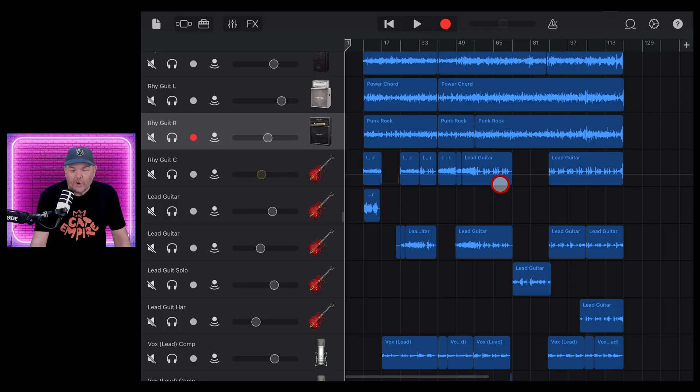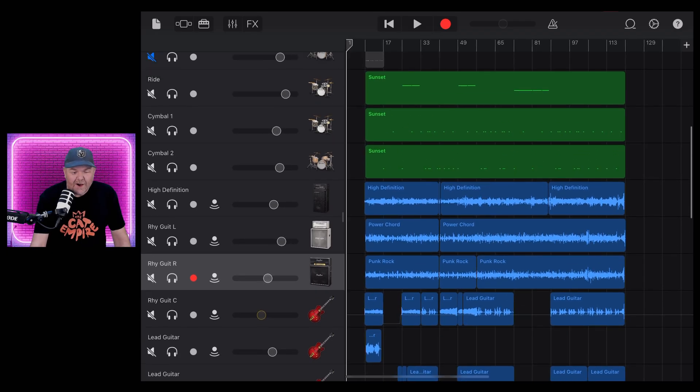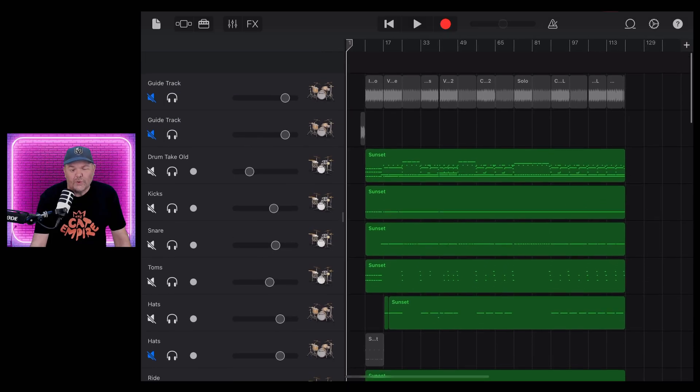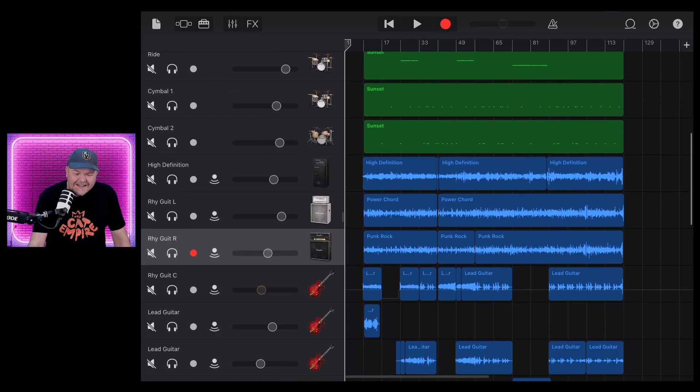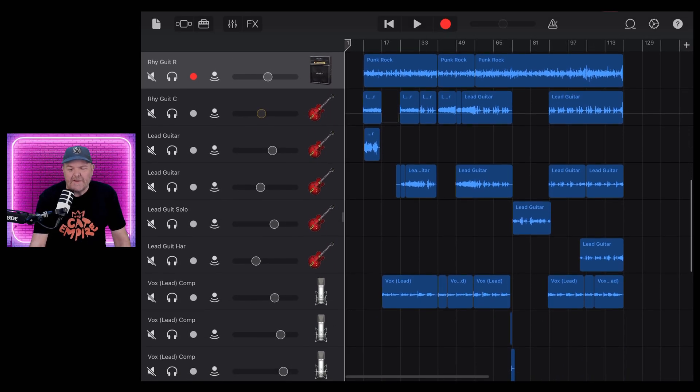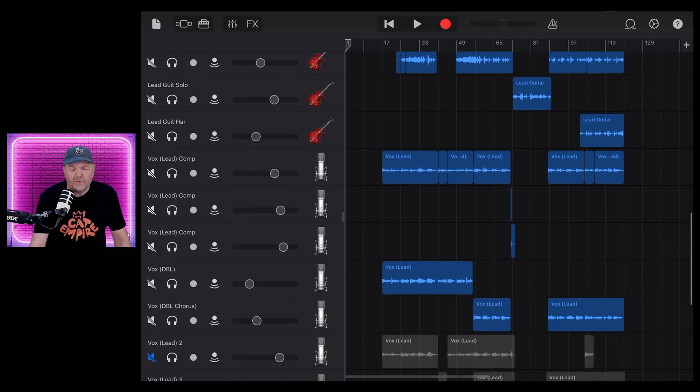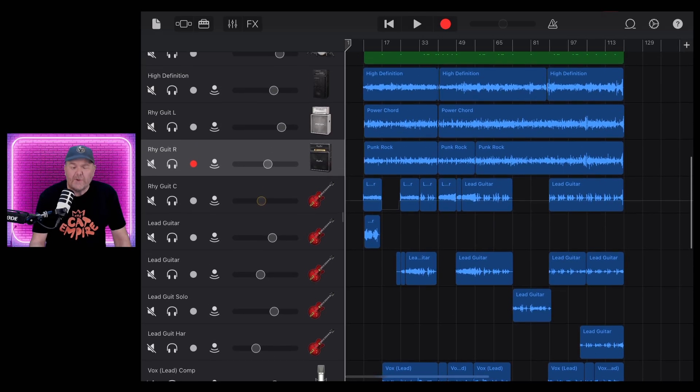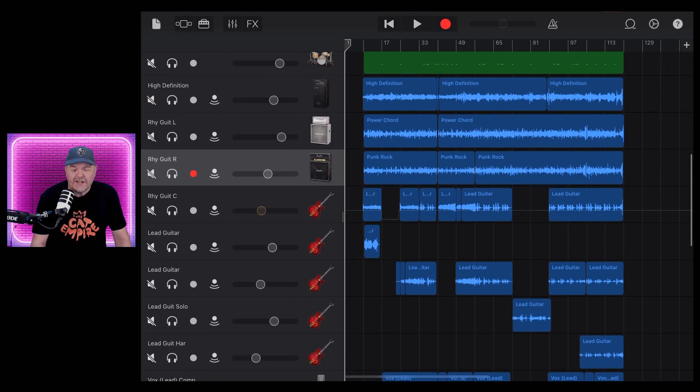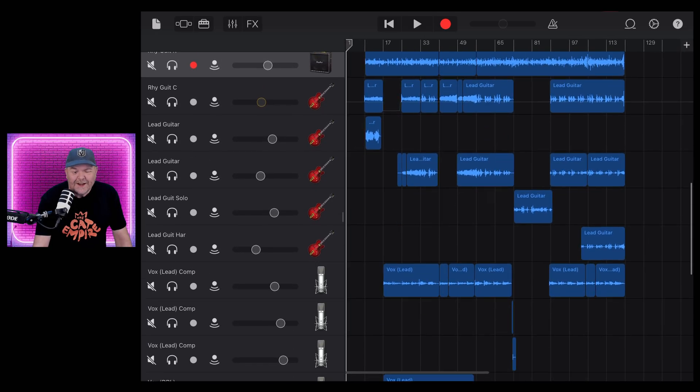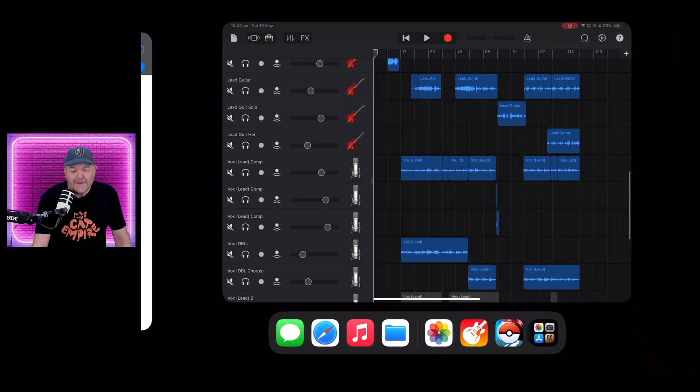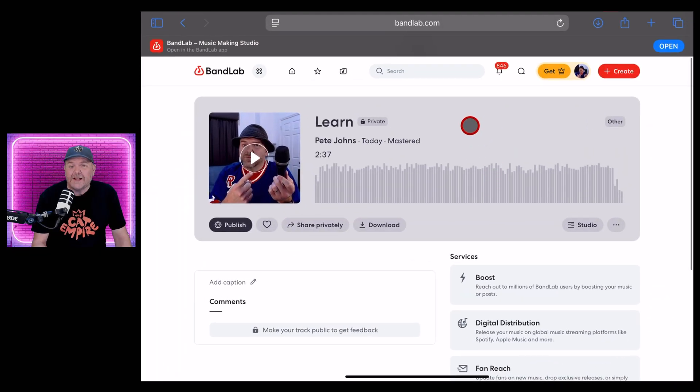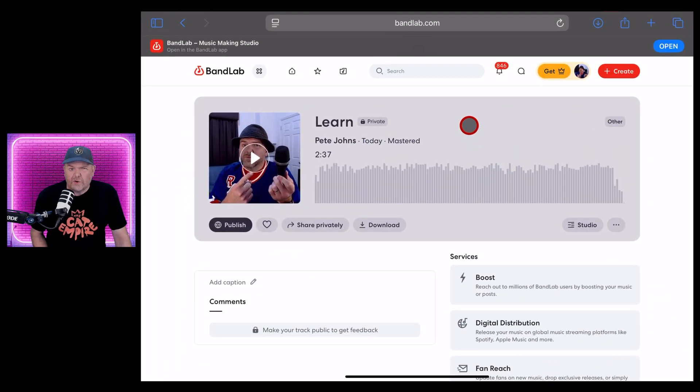GarageBand on your iPad or iPhone is a great way to record your songs, but it is a little lacking when it comes to that final mastering process. So in this one, I'm going to show you how we can take our final mix from GarageBand, bring it over into a platform called BandLab, and master it for free using some automated presets. Let's dive in.